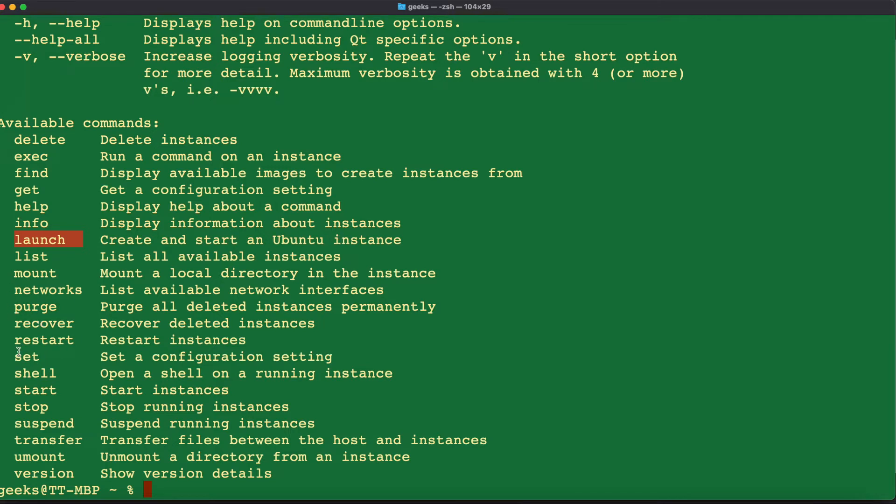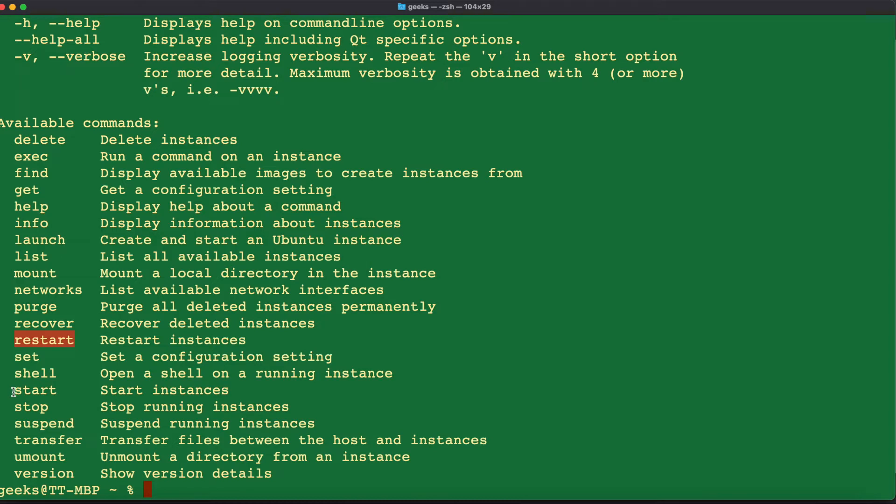We're also going to use the purge command to completely delete an instance from our system permanently. You can also use the restart command to restart your Ubuntu virtual machine and also we will use the start and stop commands.